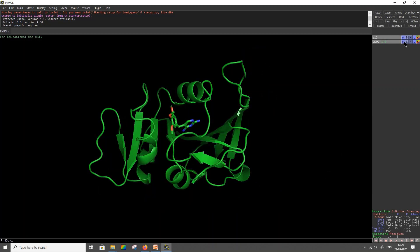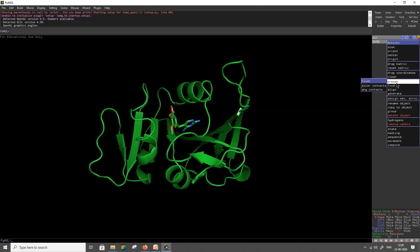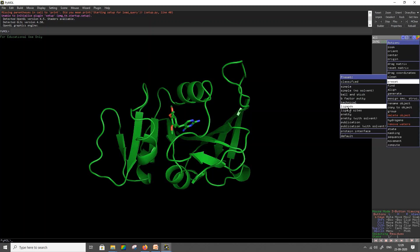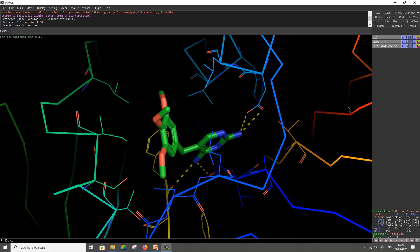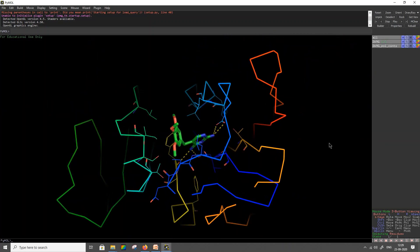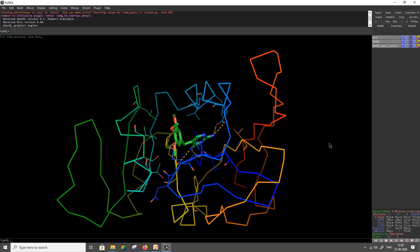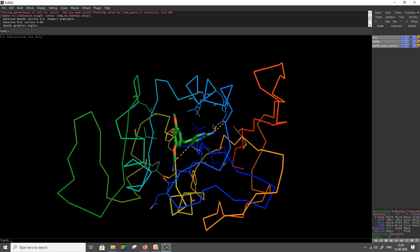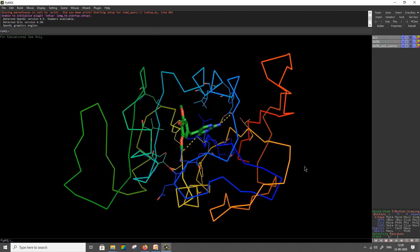First, click on Action, go into Preset, and click Ligands. This action will straight away differentiate and separate out all the residues of the protein that are in close proximity or that are interacting with the ligand molecule. However, the non-interacting amino acids or residues will be represented in a ribbon structure.